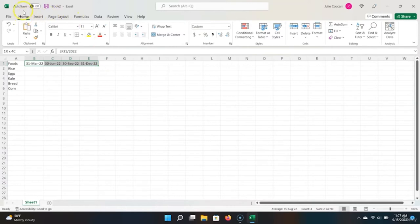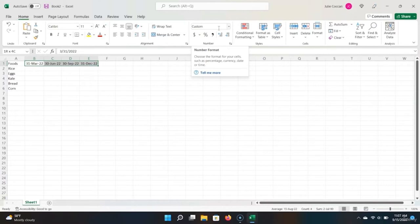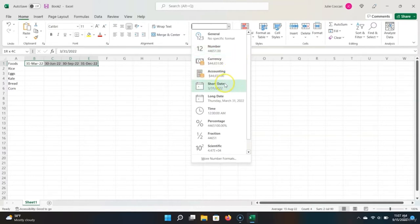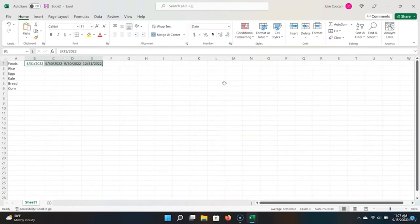If you look in the Home tab of the ribbon, you'll notice a drop-down menu in the middle. This is our formatting selector and allows you to specify what kind of data you are entering and how you want it presented. Let's click the drop-down menu. We can see there are a large number of different data formats. For now, we will just choose Short Date as our data type since we are creating column labels for months.